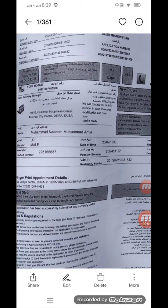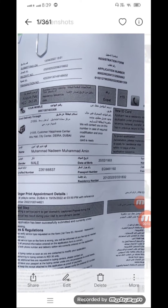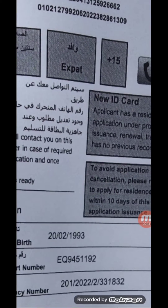In this video I will show you how to check MRS ID status. After fingerprint, you will get these papers. On the top of the paper you will see an application number, like 800220. Copy this number.